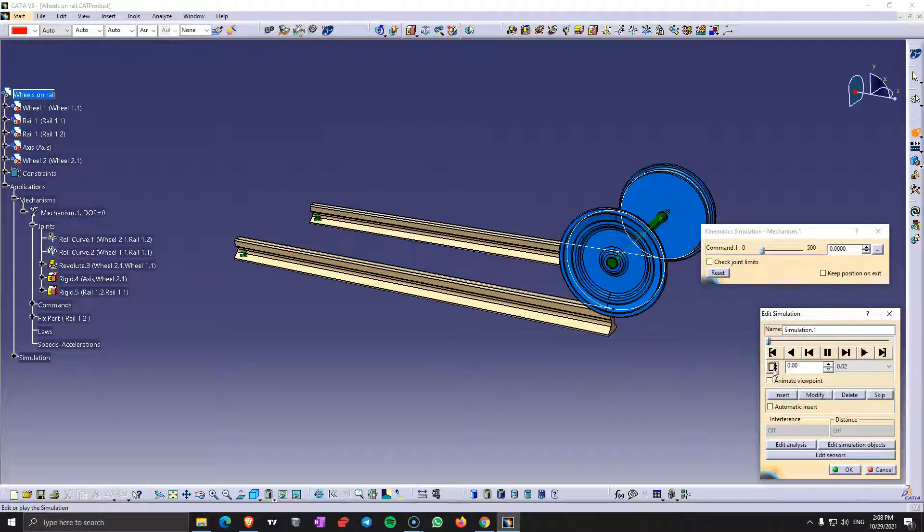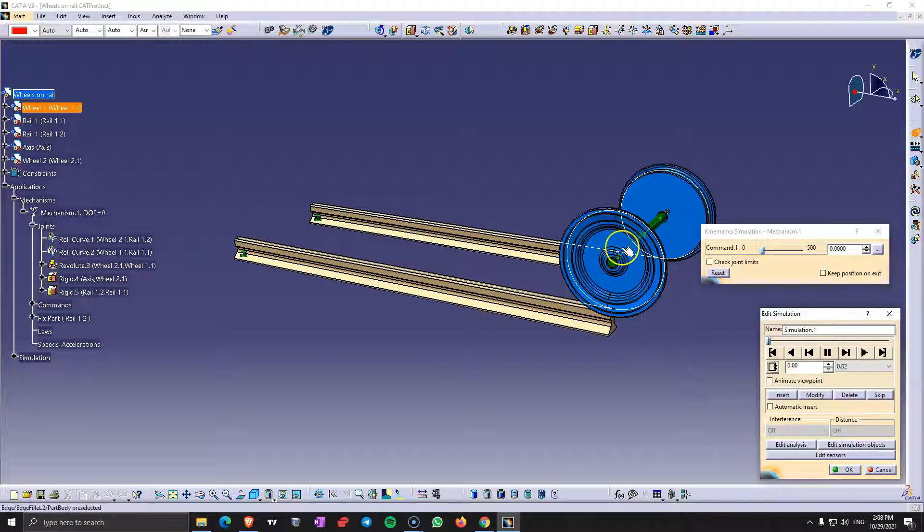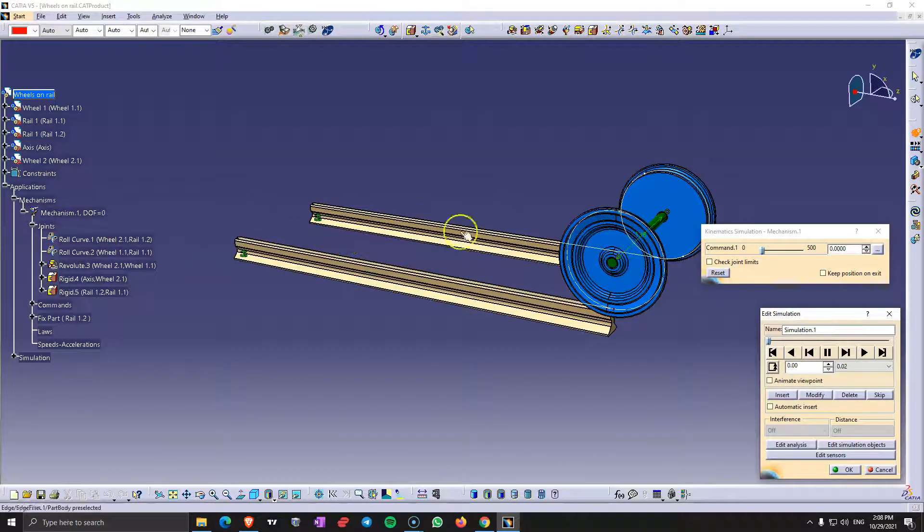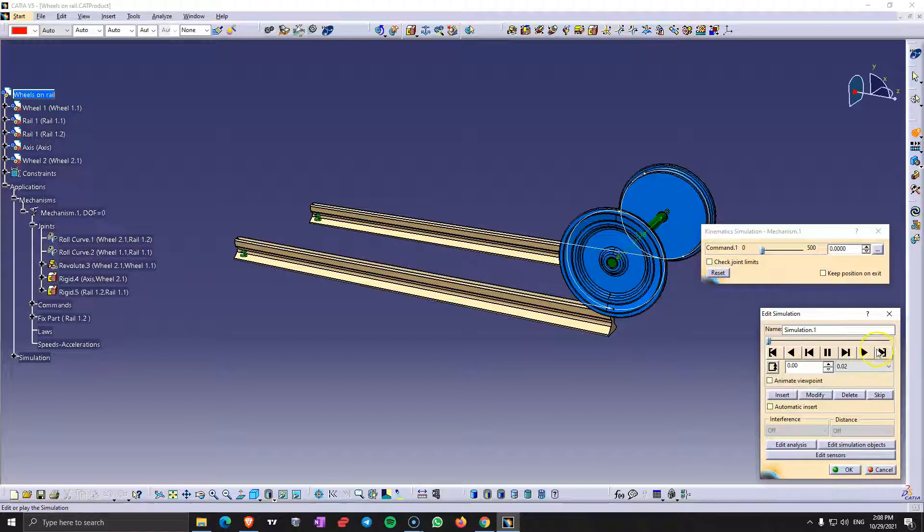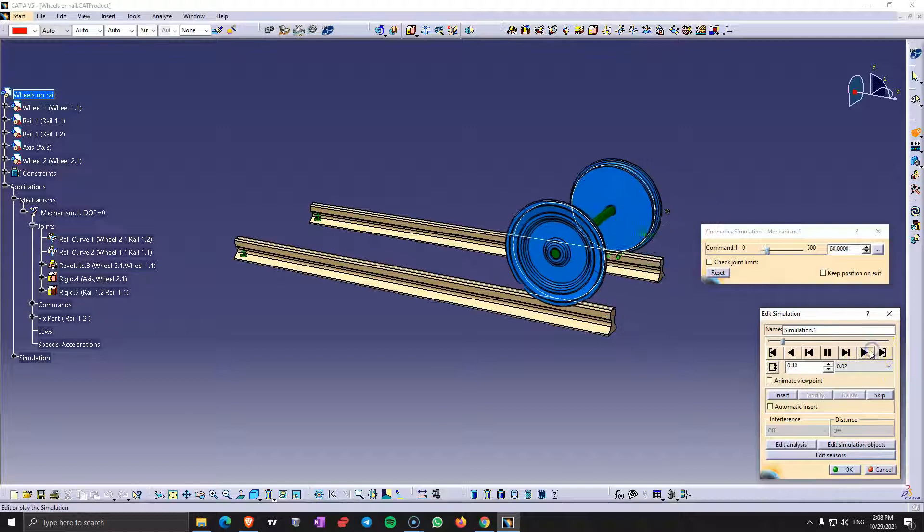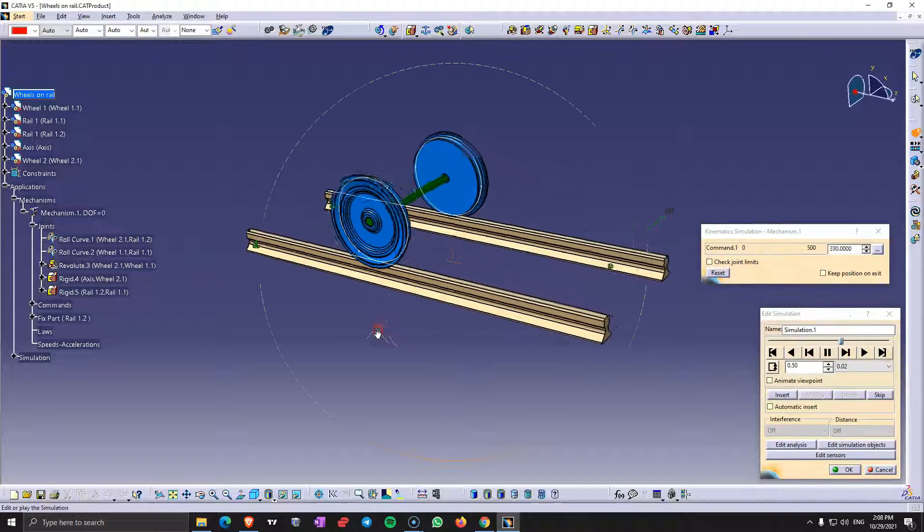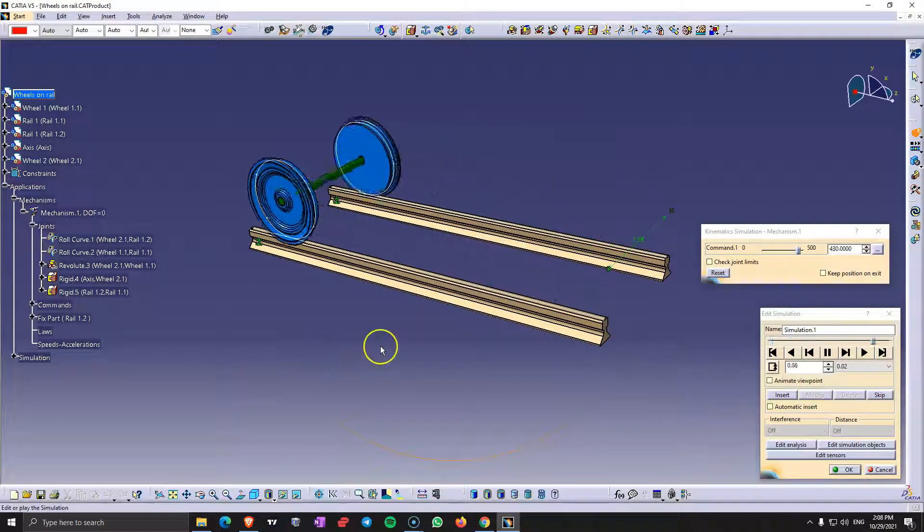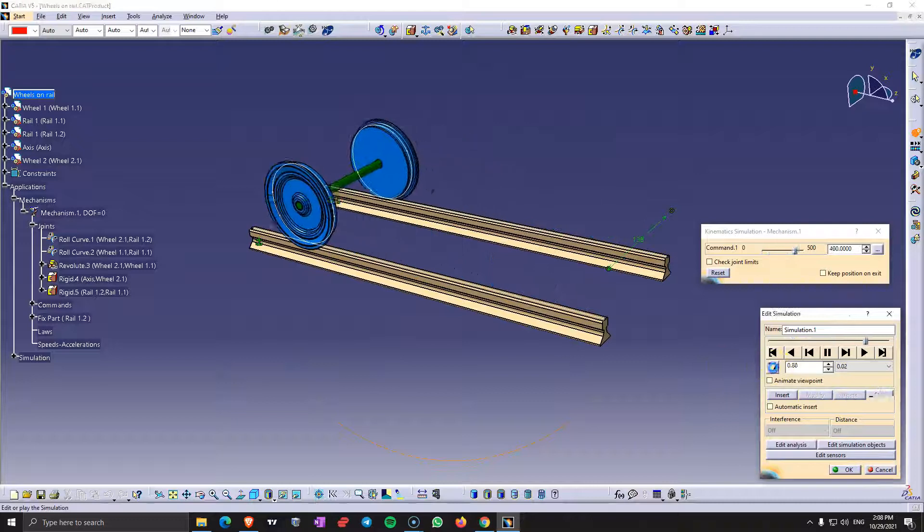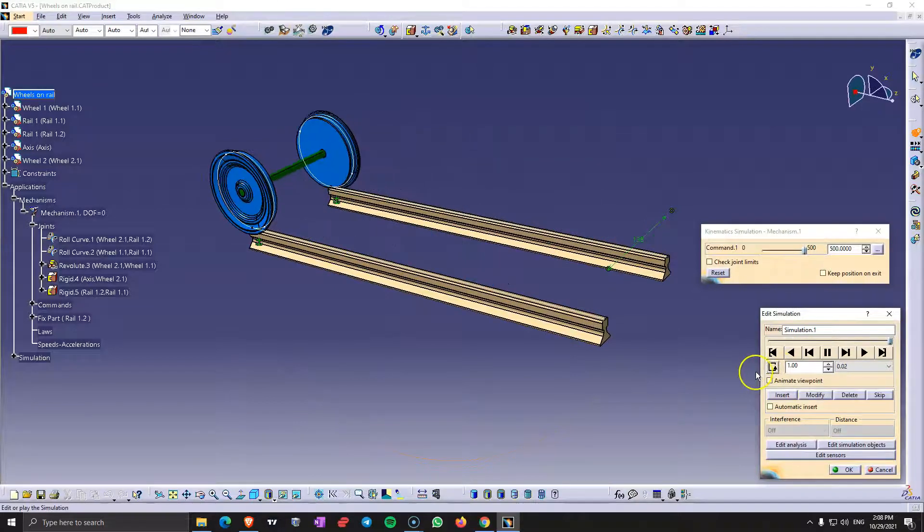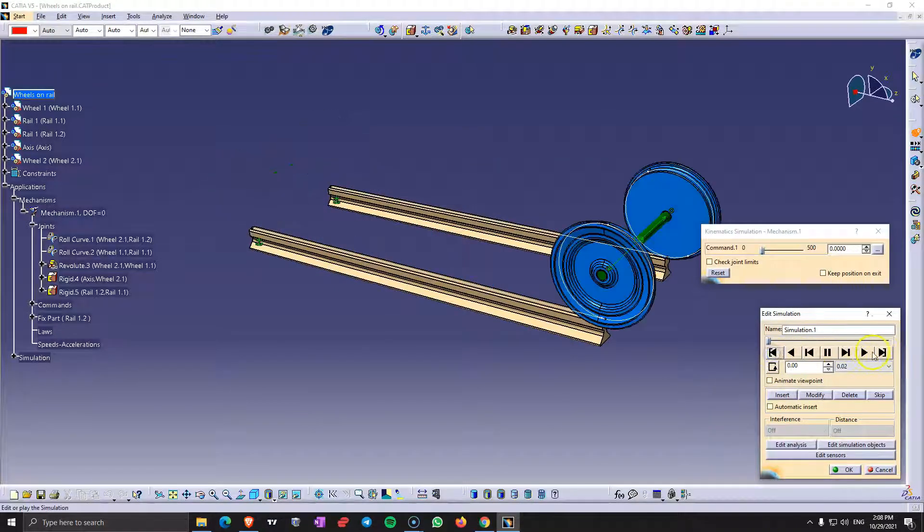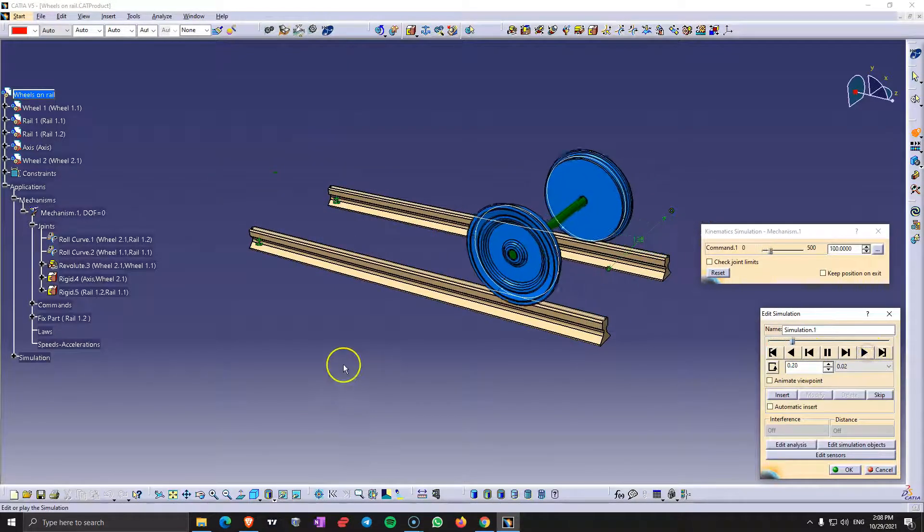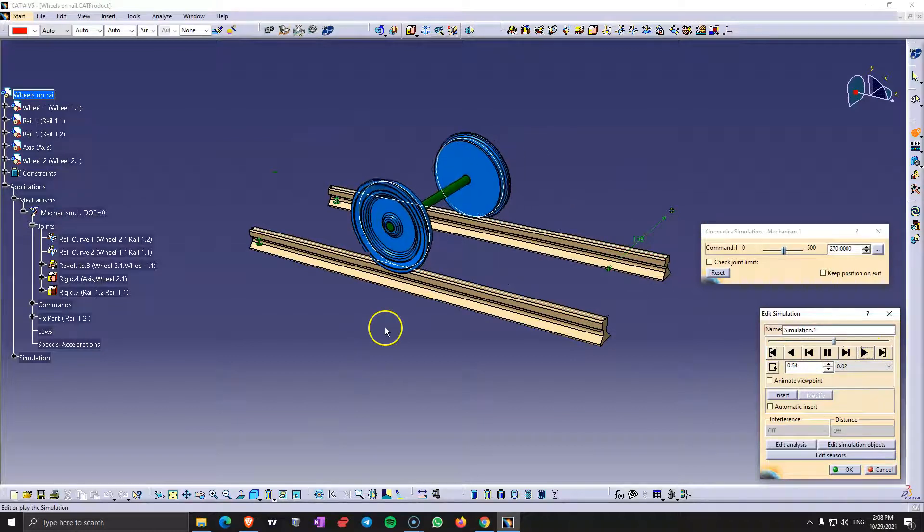And if you choose this loop style it's going to do the same movement over and over again. So it's not going to do back and forward like this. So you have three options. If you go back to the first option it's just going to do it once.